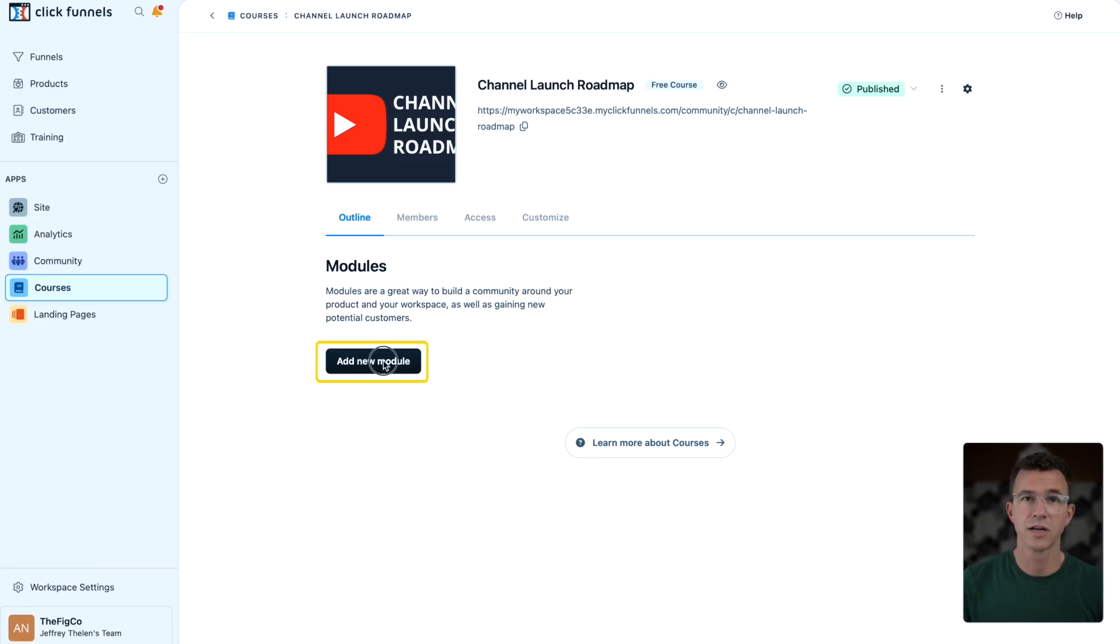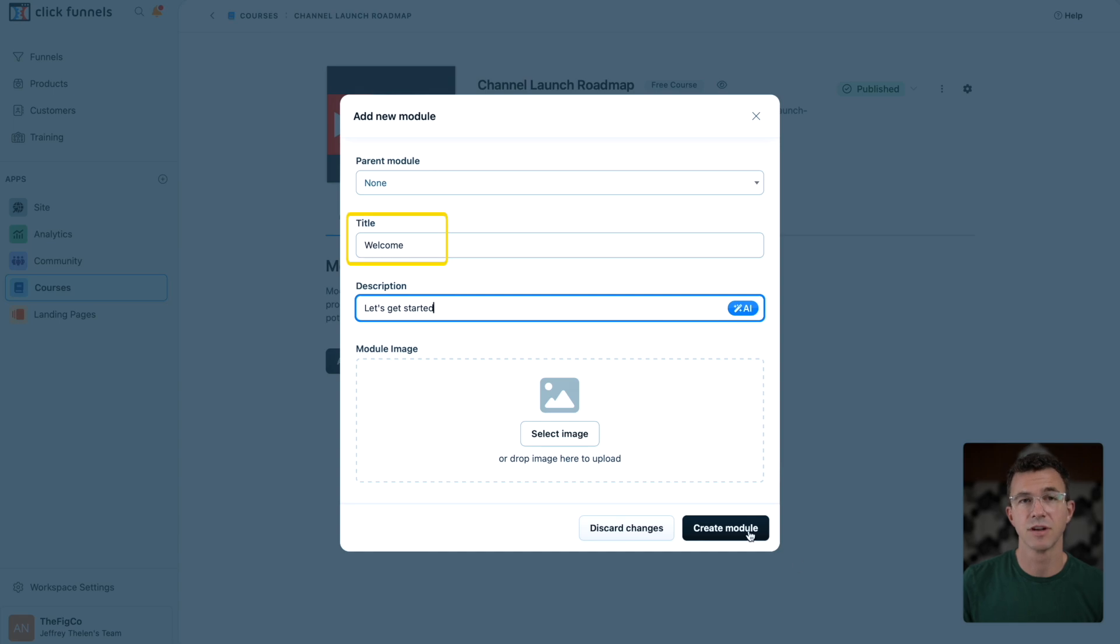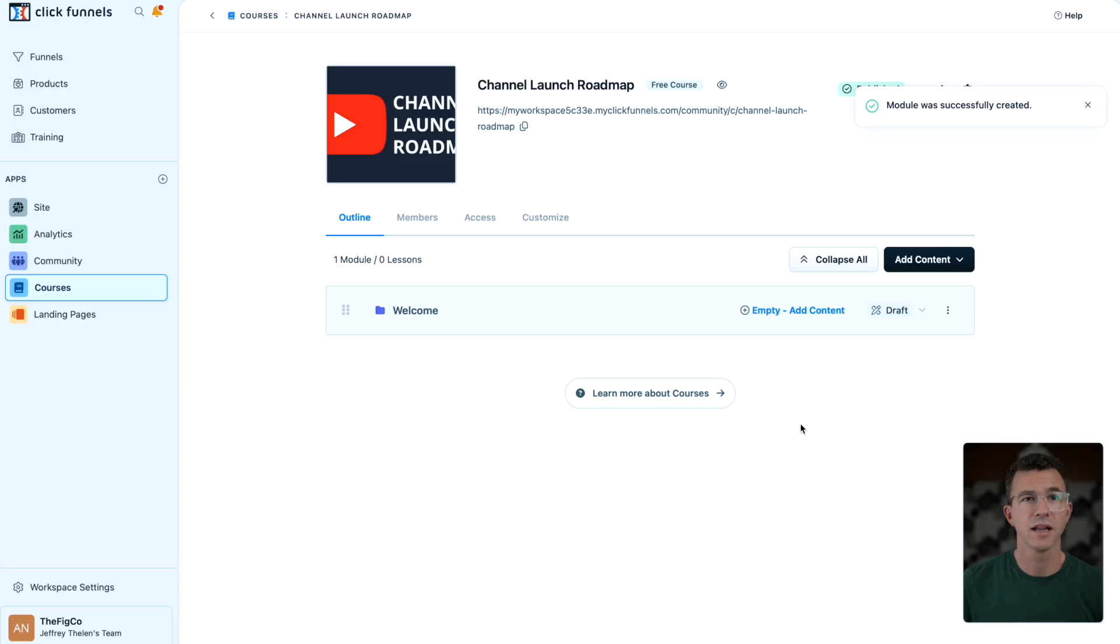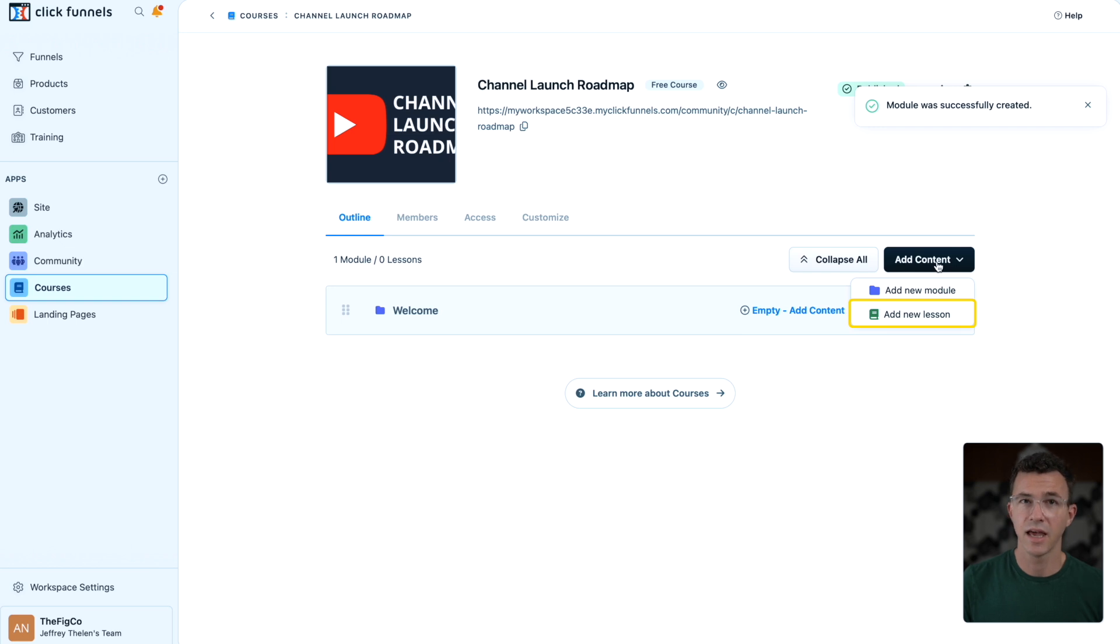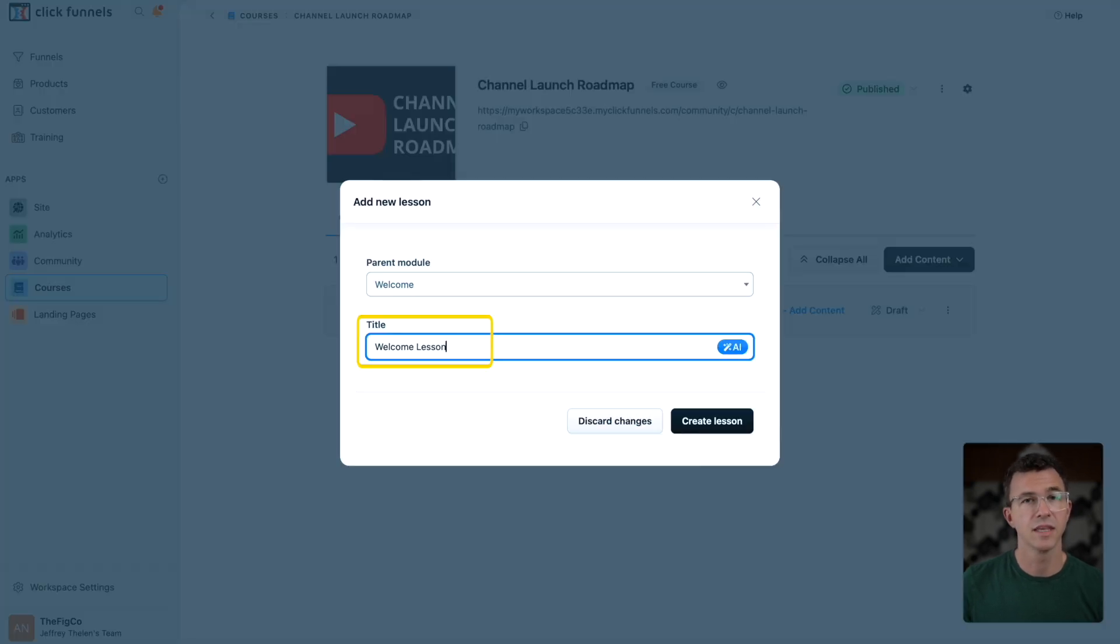Now I want to add the modules and lessons to the course. First we'll create a module, give it a name and description. Then to add a lesson, click on add content, and then add new lesson. Give it a title and click on create lesson.